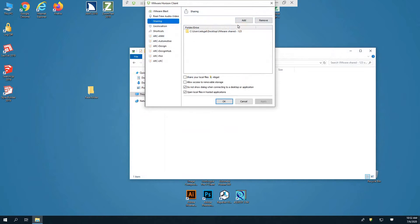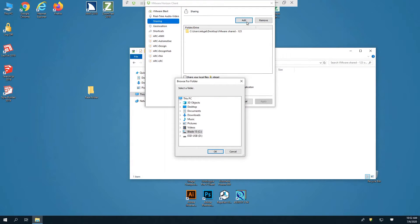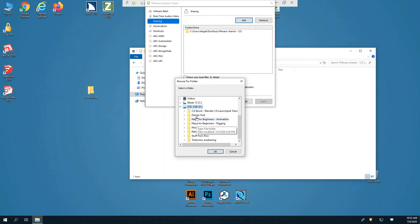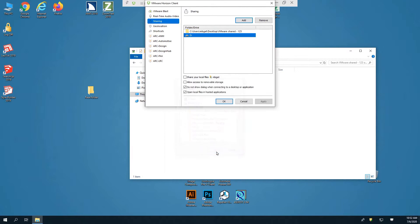This can also be done with a USB drive by going back to Sharing, clicking Add, and locating the USB drive on the list below. Just be sure to hit Apply and OK when you're finished.